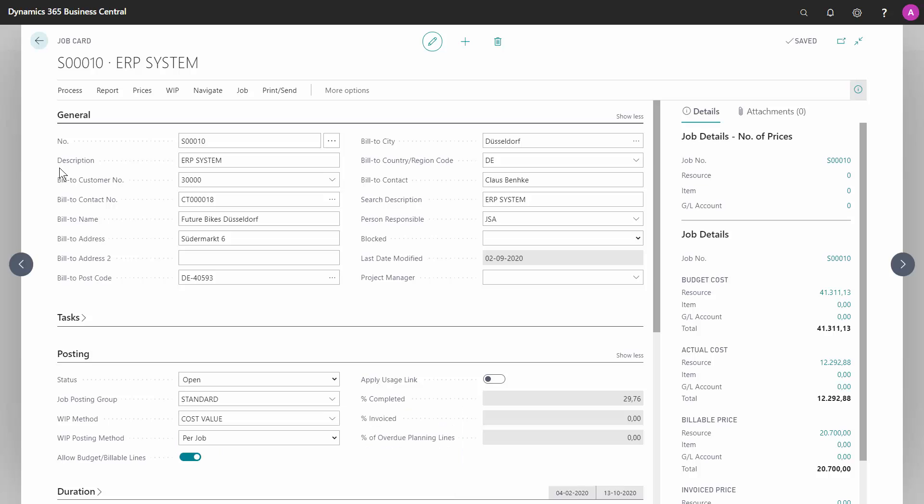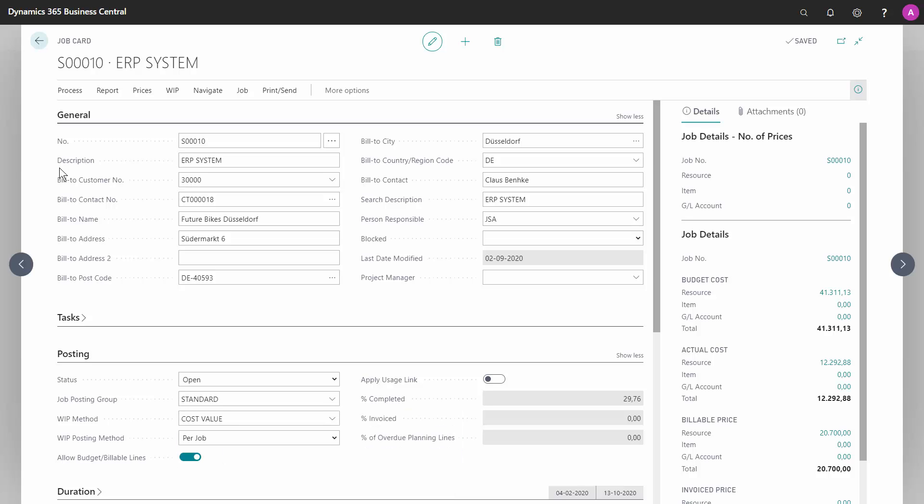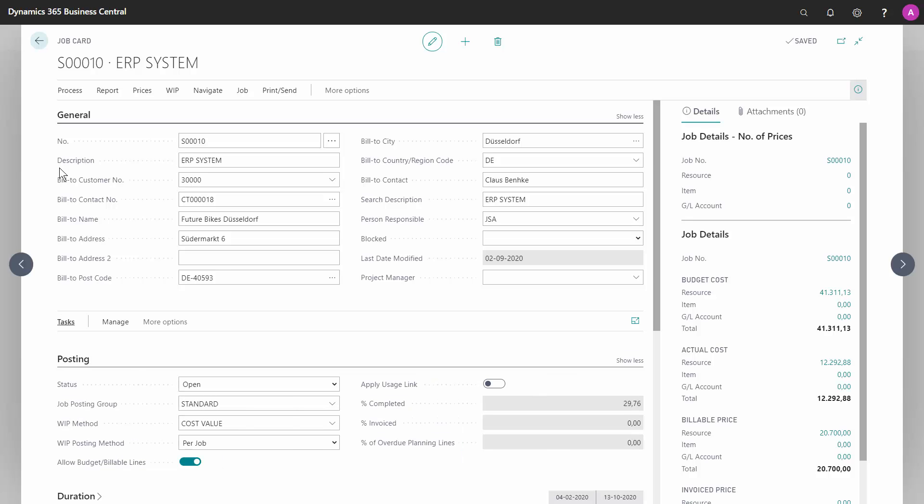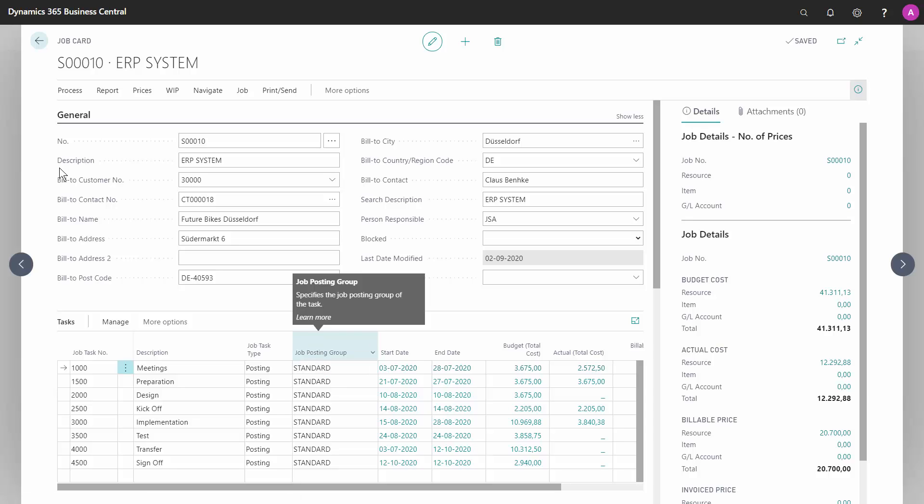You can even add it on your job task level. Here I've added the field job posting group. It might not be visible to you right now, but then you can add the field as a personalization. It could be relevant to have different job posting groups if you're using different work in process methods. And these can also be individual per job task. And then of course, the job posting group should follow that.